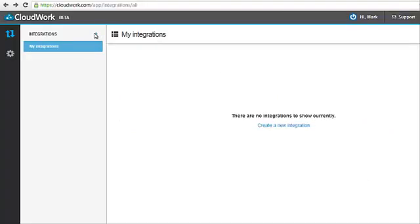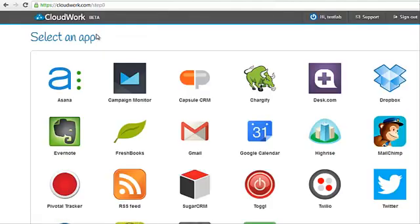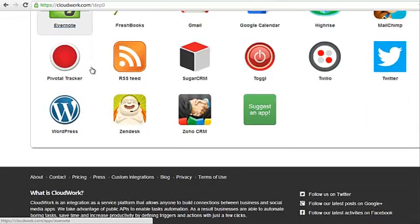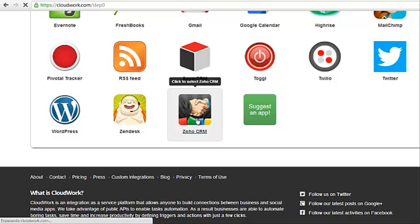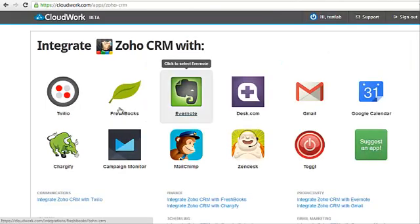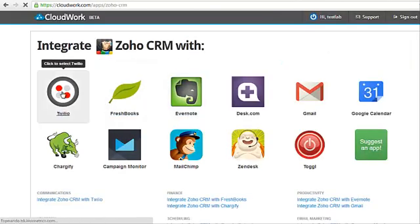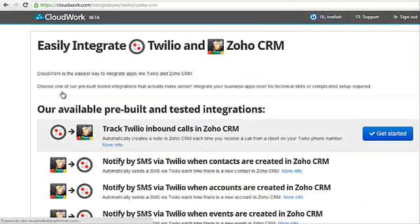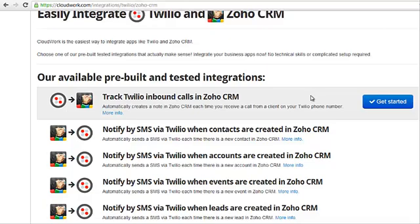After you've logged into CloudWork, select the Zoho CRM app logo. Now select the Twilio app logo. You can now choose whichever Zoho CRM and Twilio integrations will help you in your business.